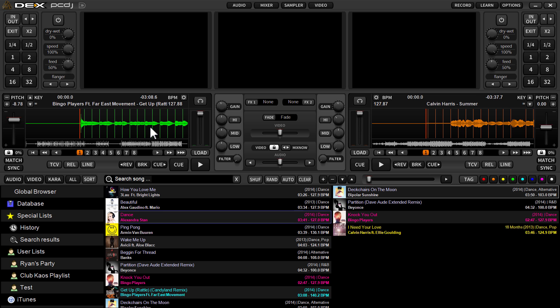Hey, what's up everybody? It's Ryan Scherr here with PCDJDEX3. This is a quick video demonstration of the sync and the start sync function present in DEX3.